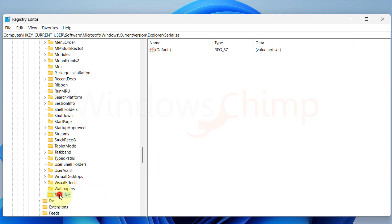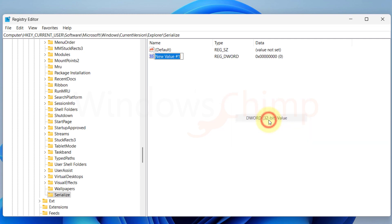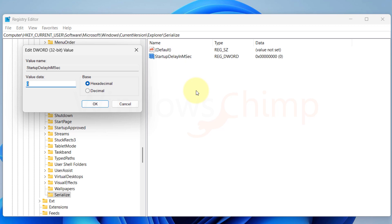Now on the right side pane, right click and create a new DWORD 32-bit value. Name it as Startup Delay in MSEC. Open it. Make sure the value data is 0 and then click OK.